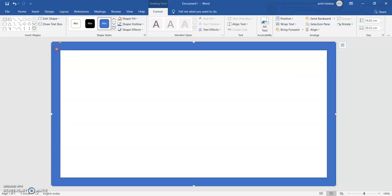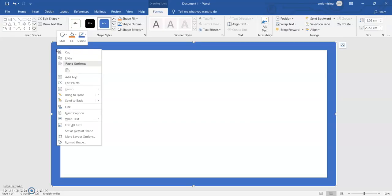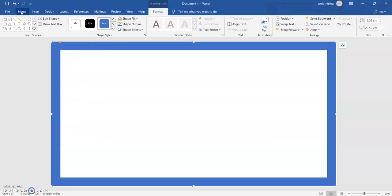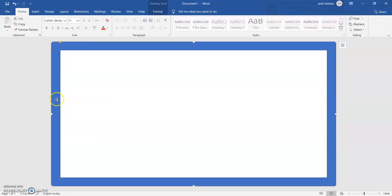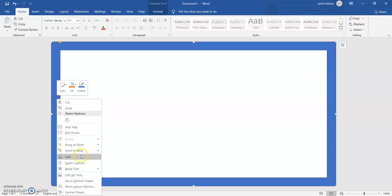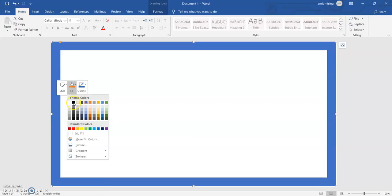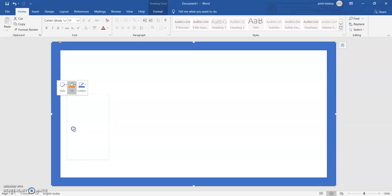Suppose I want to change the color of this shape — that is also possible. I have to go to Home, then click on the Fill Color option on the right side, and I can choose whatever color I want. If I want red, it can be red, or any other color.